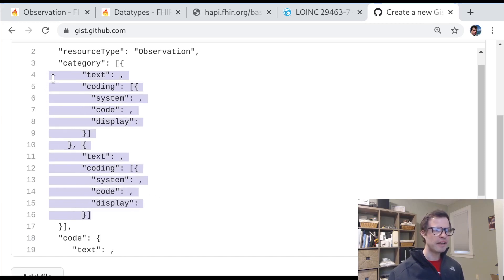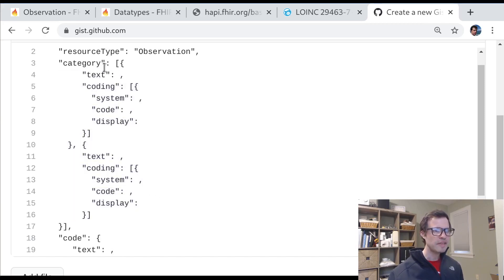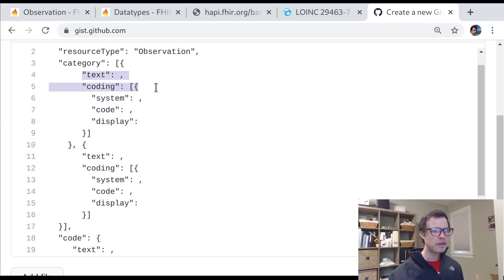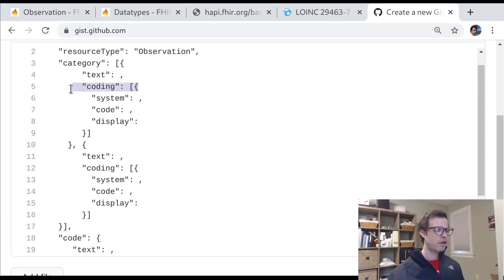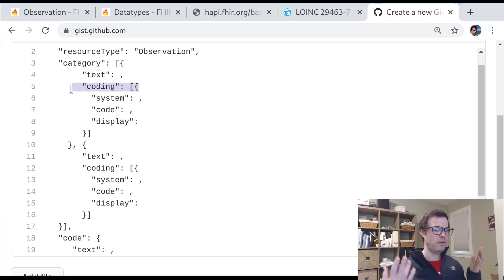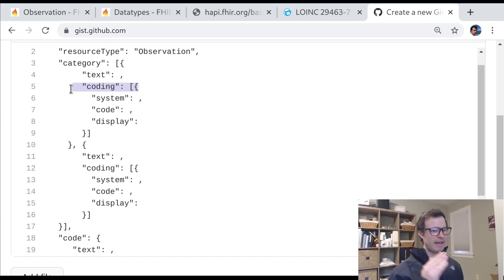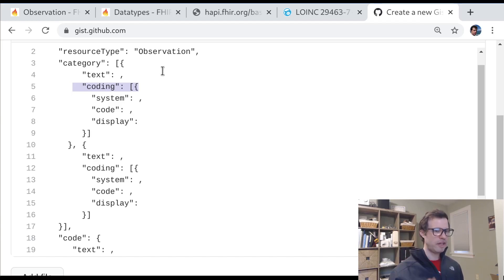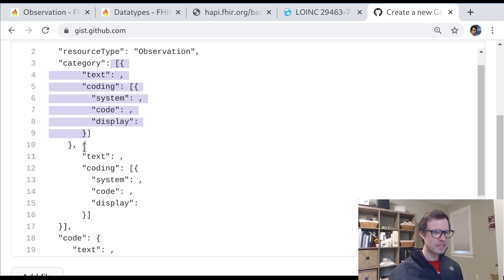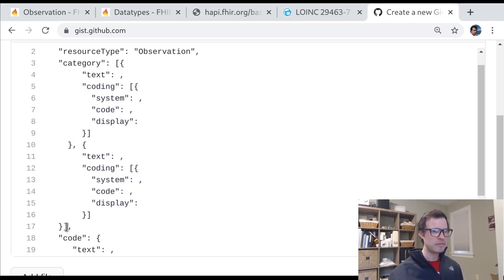What on earth is going on here? We've got an array of categories. Each one is a codable concept and, in turn, can have an array of codings. And you might think, why all the arrays? If I can already have a list of things, why don't I just include them all at the top level? Why do I need these nested sublists inside of the list? Here's what's going on.